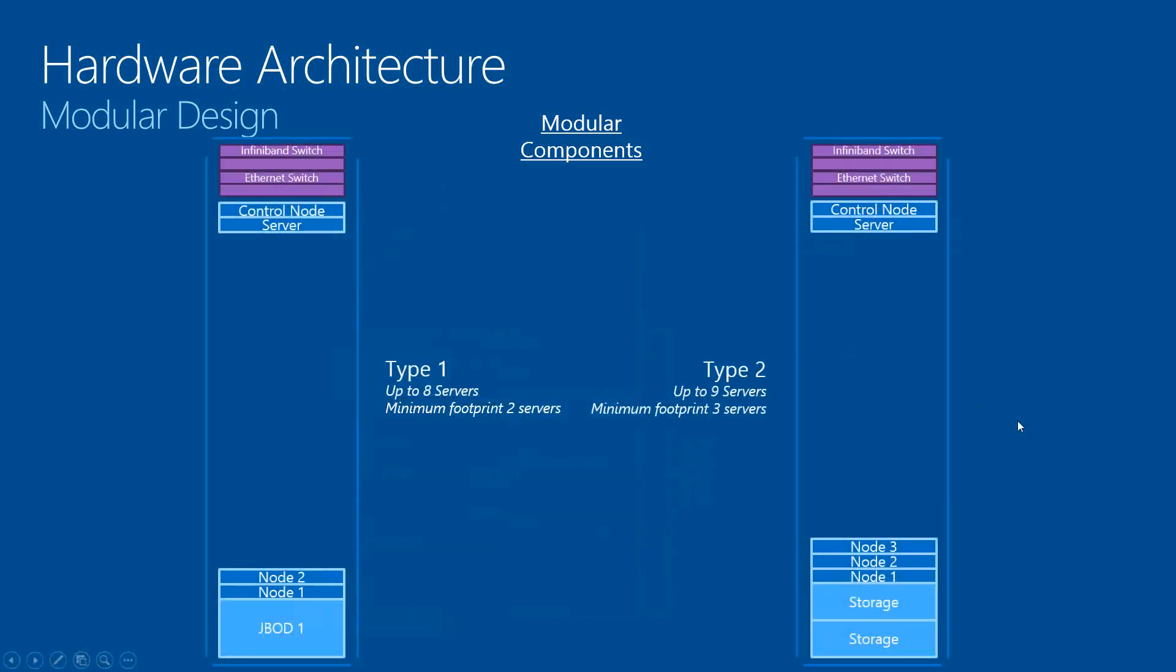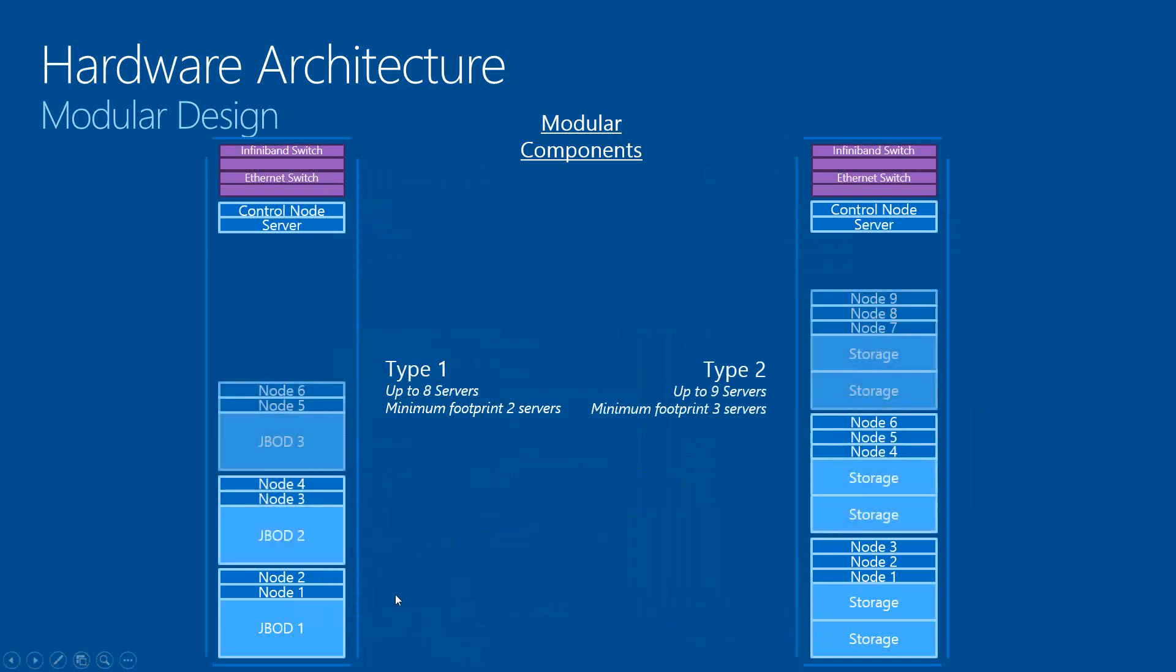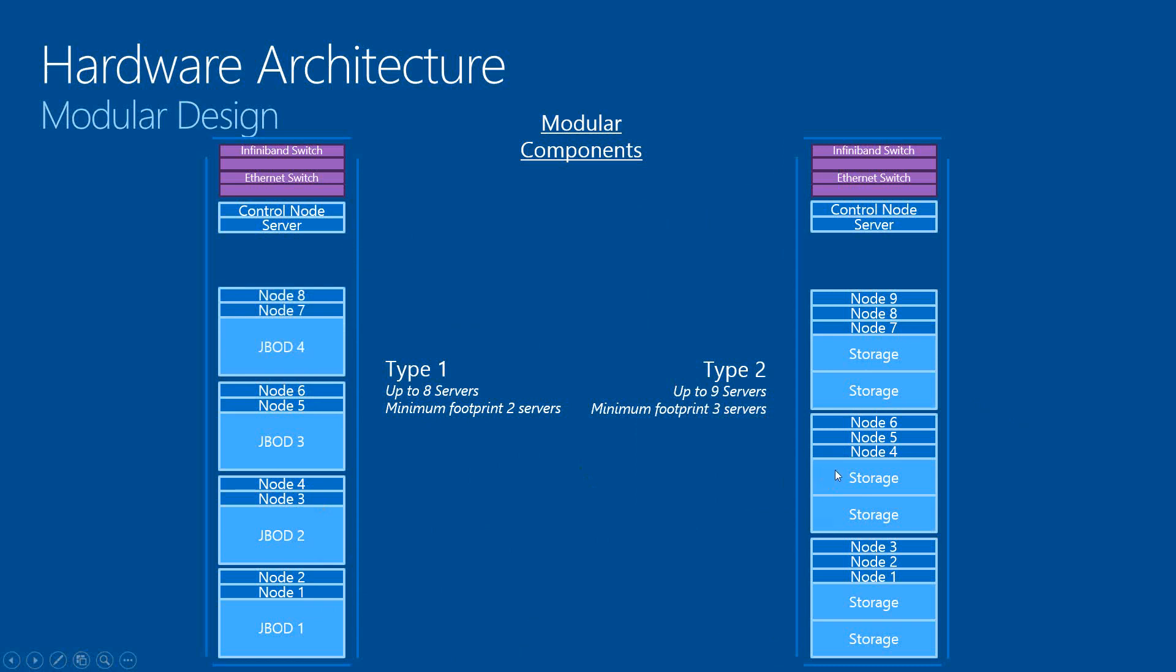This is the same architecture, but on the left side we're showing you the HP, which is two nodes. And on the right side is a little bit different with a three node system for Dell.